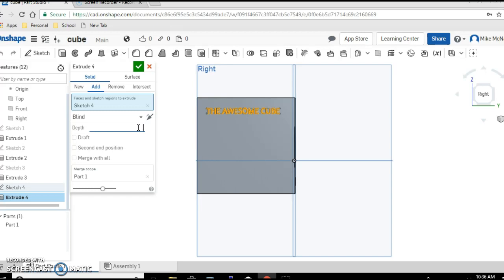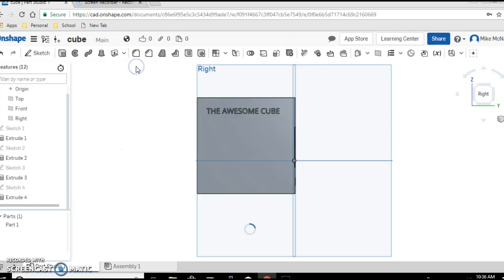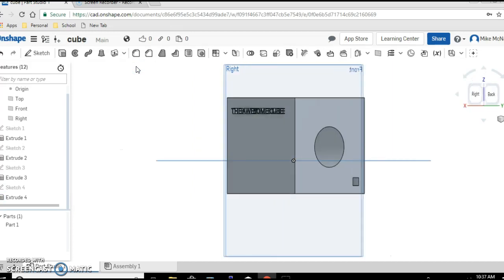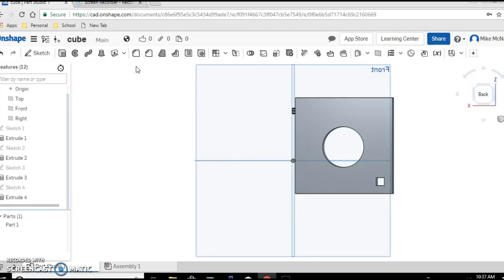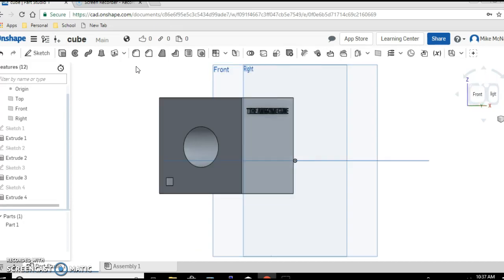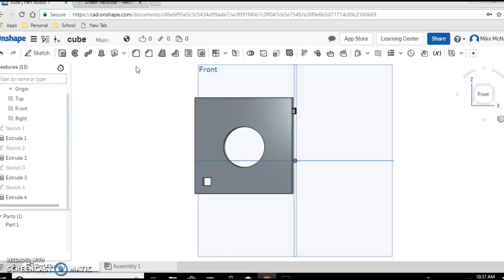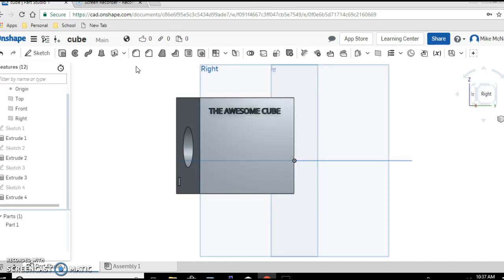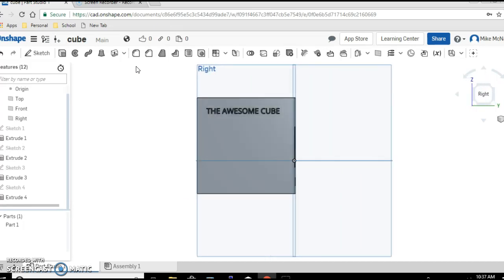And let's see if we arrow key sideways whether we can see that this actually came out. Notice that it added material and so those letters would stick out.